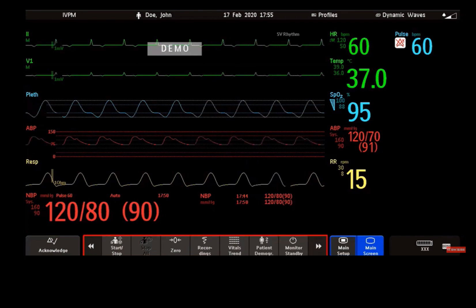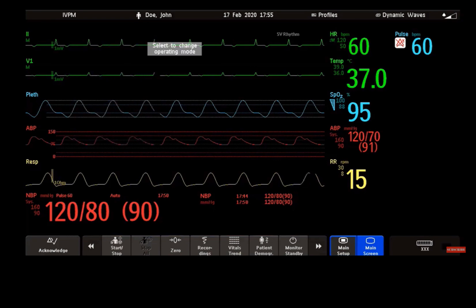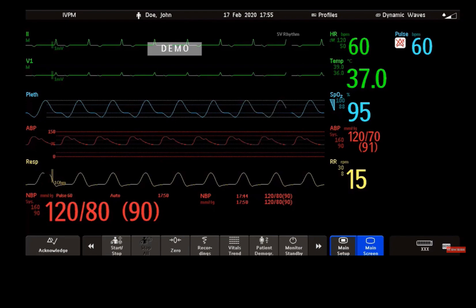You may also find some hard keys as physical keys on your monitor device — for example, to start or to stop a non-invasive blood pressure measurement.